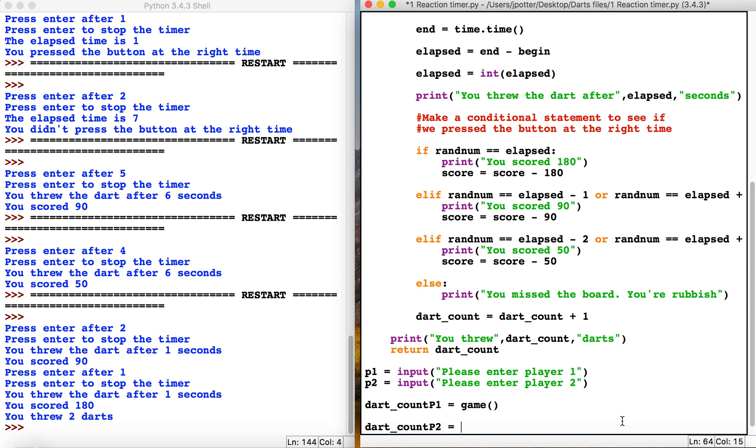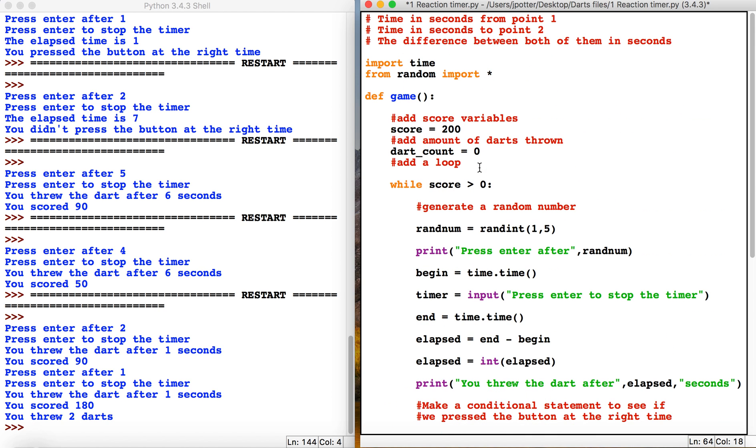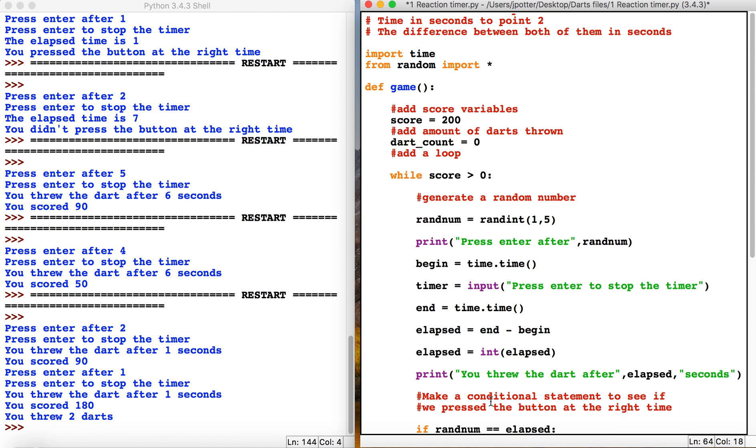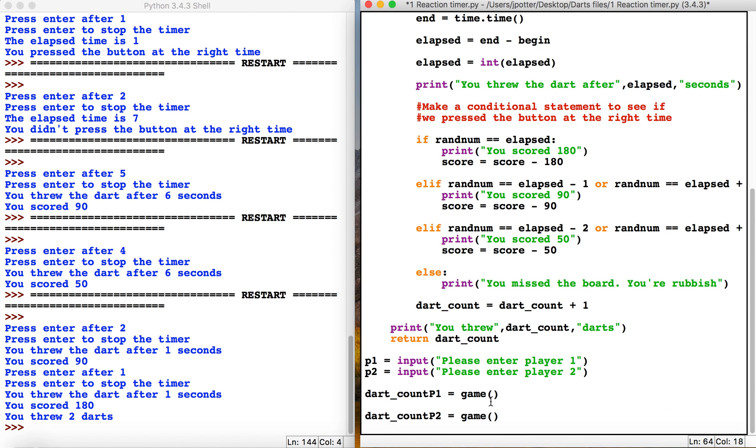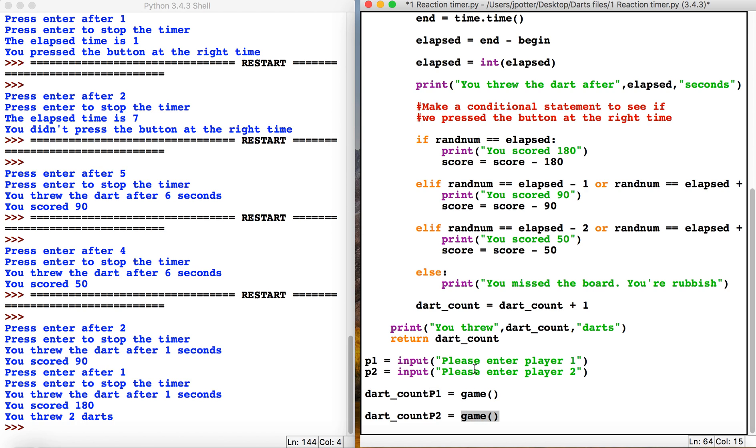What this will do is run the function for player one first. It runs because we've got this call, and it will return the value - the amount of darts that player one throws - into this variable. Then the game will run again and return the amount of darts that player two throws into this variable.